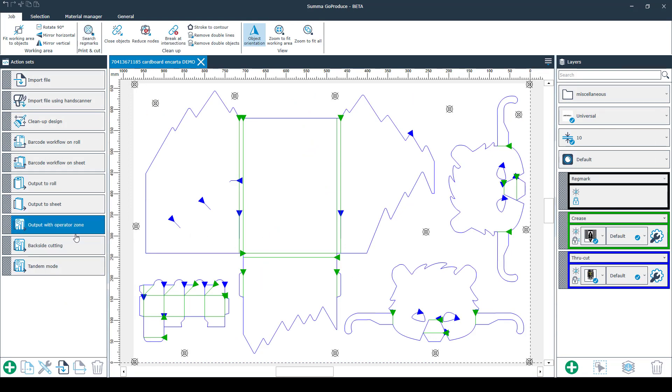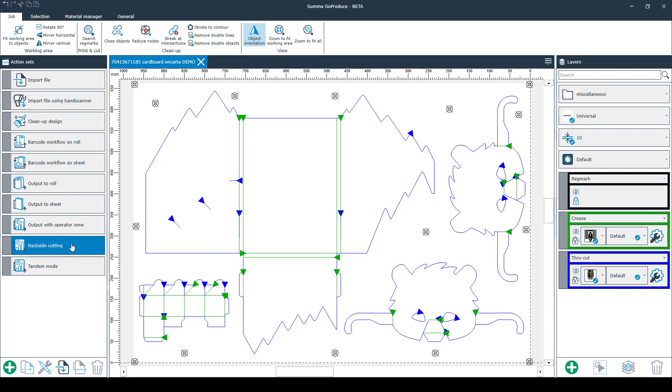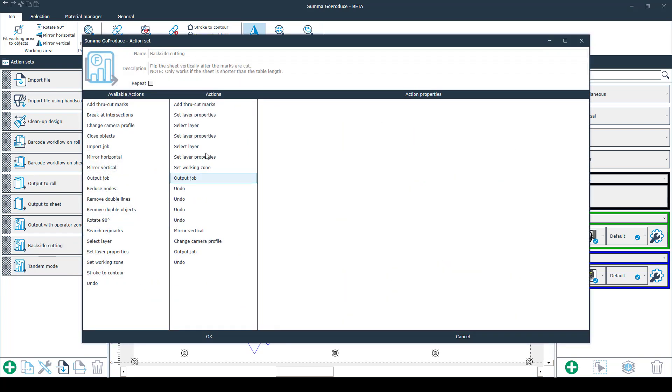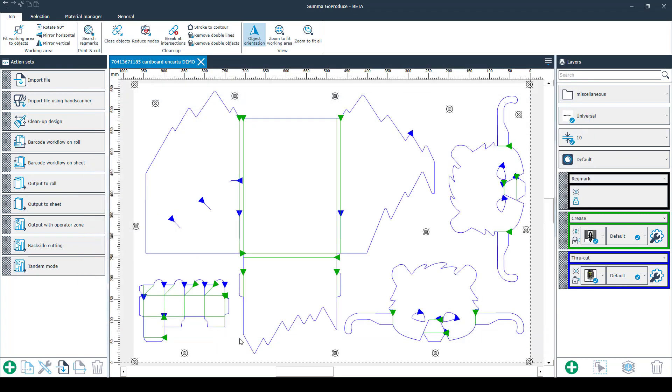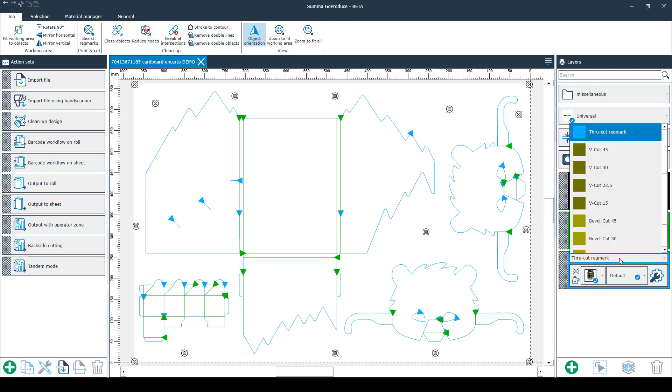The fourth option is back side cutting. This option is used to cut the back side of a material. All the options and the preferences are set by default for this option. There is no need to change anything or else it won't cut your back side properly. Once you have imported a new job, make sure that your layers are set correctly and that you have the right default tool by the true cut regmark method.